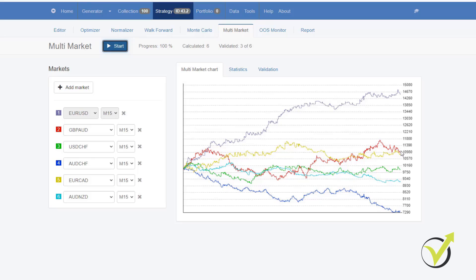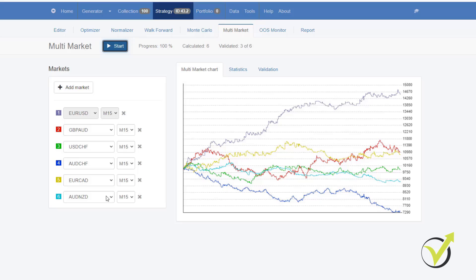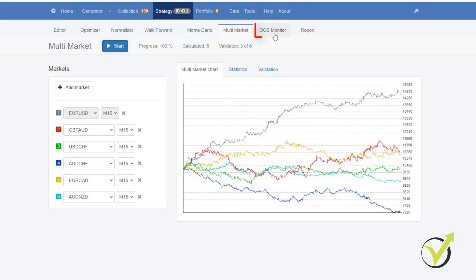If the other markets are losing or the strategy loses on the other Currency Pairs, this doesn't necessarily mean that it's a losing strategy. Because initially, it was created for EURUSD and not for the rest. But if the strategy is profitable on 4 out of the 5 or 3 out of the 5, then this is great. Right? Because this way, you will feel more comfortable using it when you know that it's a strategy that would work on other Currency Pairs as well.